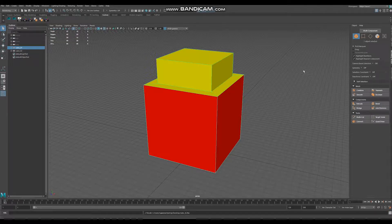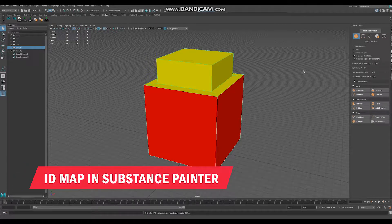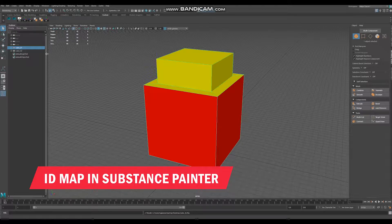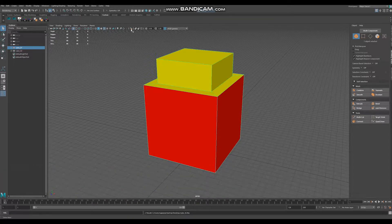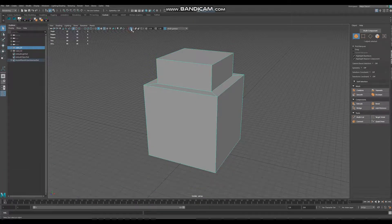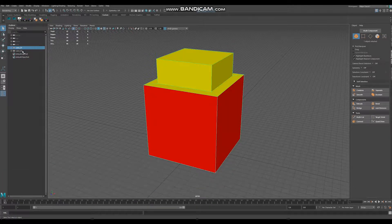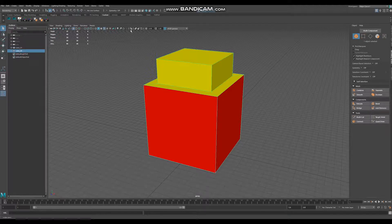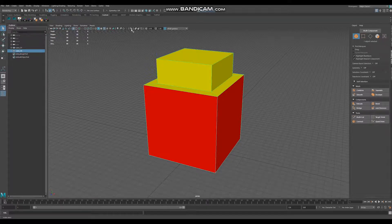Another way of making ID map is to bake it in Substance. So we have two models, the first one is with gray material applied and the second one is with two materials applied. And now we need to export them.